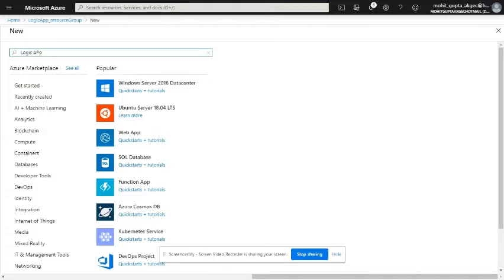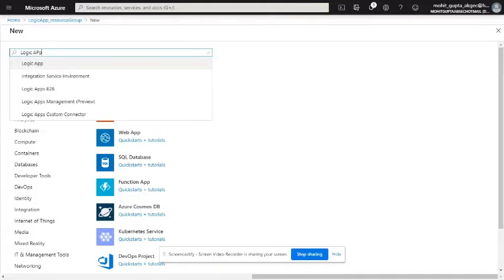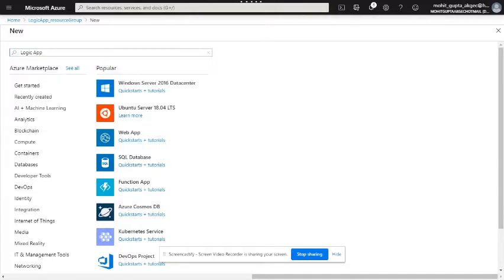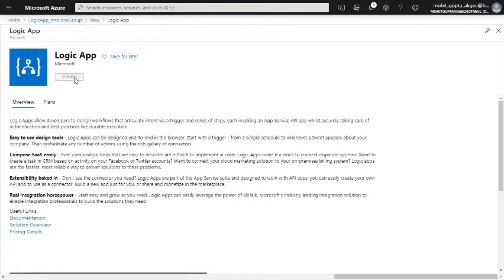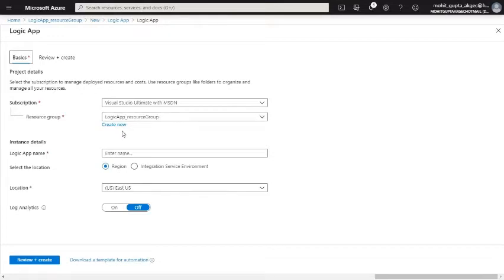First I'm going to create one logic app with an HTTP trigger, so that when we call that HTTP endpoint, whatever data we pass, the logic app will save that data into the SQL server. I'm going to create one logic app with a POST operation.